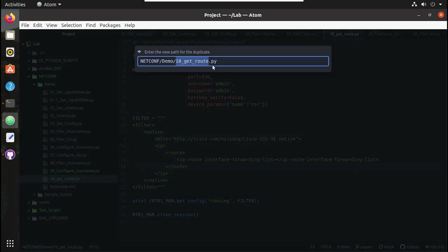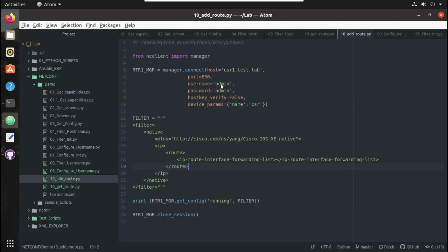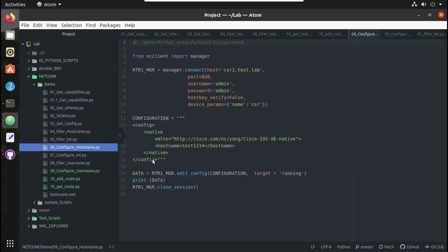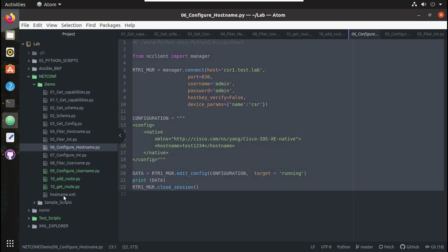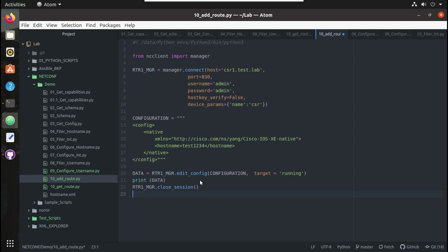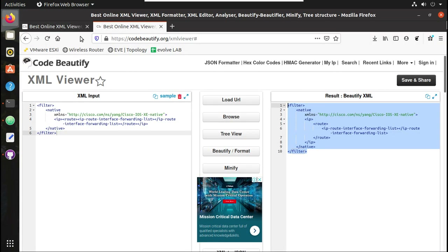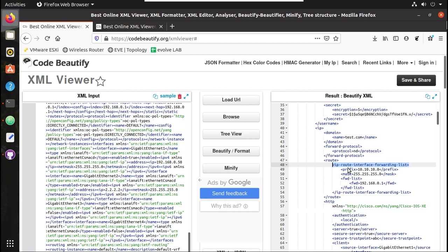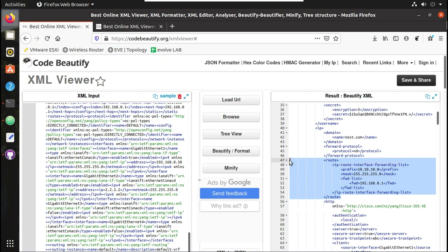I will duplicate this script and call it add route. Here I need to add the script which does configuration, so I will copy the configure script and put it in the add route script. To configure a route, first we will get the config format from here.